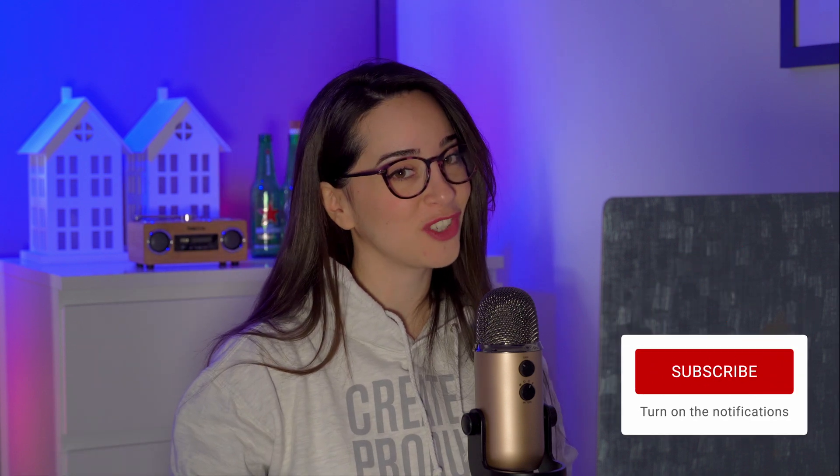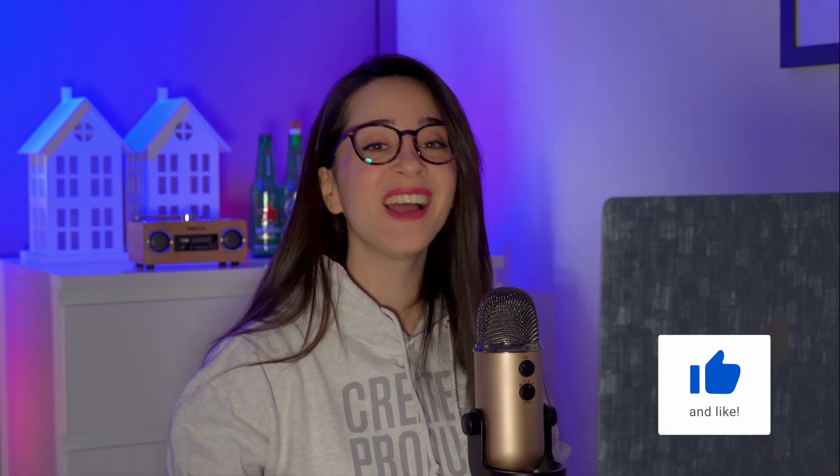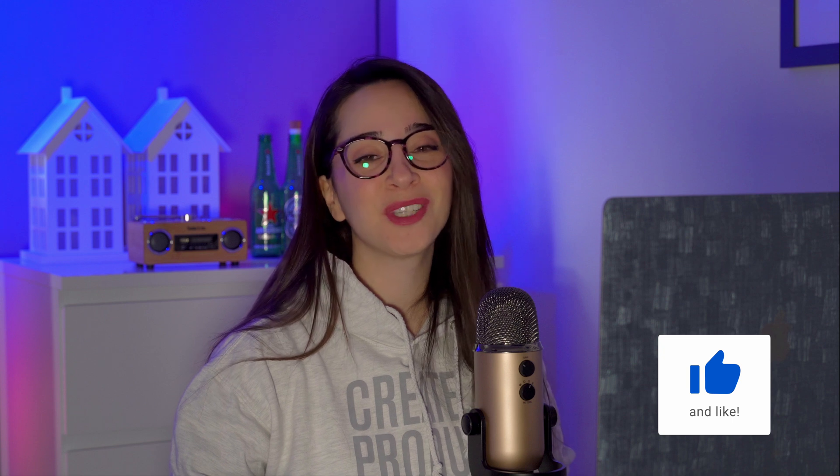So this is it for today. I hope you enjoyed the video and now know how to export a still from your timeline. If you liked the video, don't forget to give it a thumbs up and subscribe to the channel as well. I hope to see you in the next one. Thank you so much for watching.